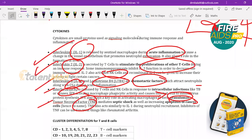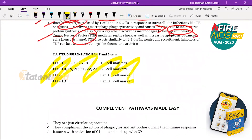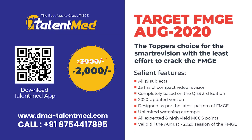Cytokines are signaling molecules present during the immune response. Regarding cluster of differentiation (CD) markers: the pan T cell marker is CD3; the pan B cell marker is CD19. These are the key CD markers you need to know.